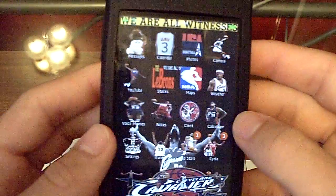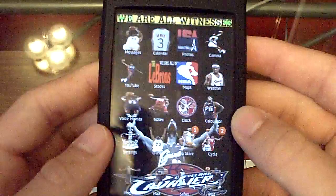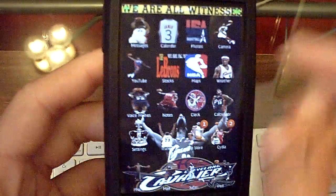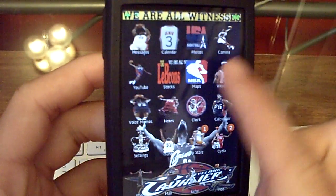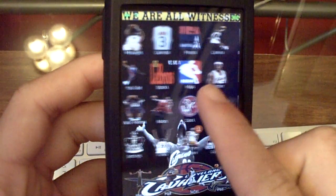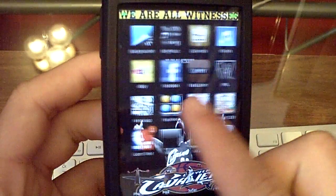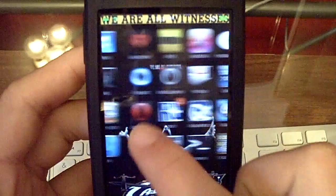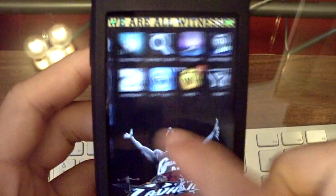Alright guys, today I'm going to show you an app that is called Smoothboard. Sorry for that little glare right there, but it's called Smoothboard, and what it allows you to do is — there's no pages, it's just one smooth motion. You still have all your apps and everything, but you can stop in between. It's just one smooth big long page.